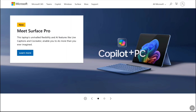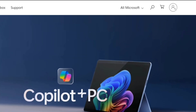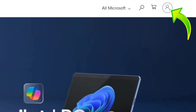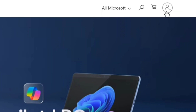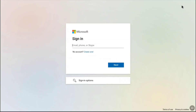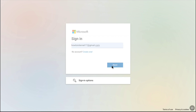First of all, come over to the official website of Microsoft, Microsoft.com, and click on sign in or the person/account icon at the top right corner. Then sign in to your Microsoft account using your email or phone number and password.